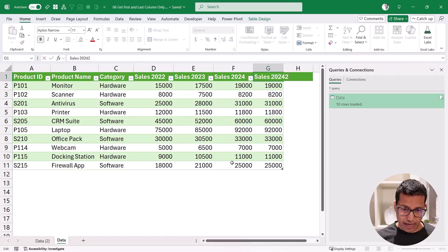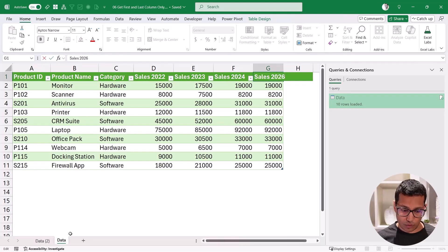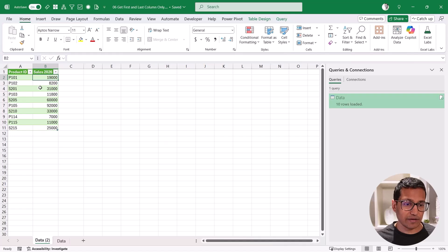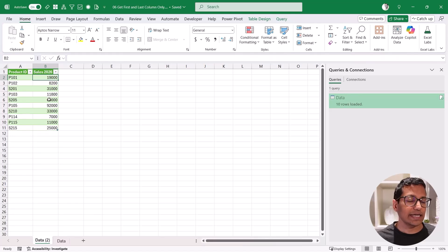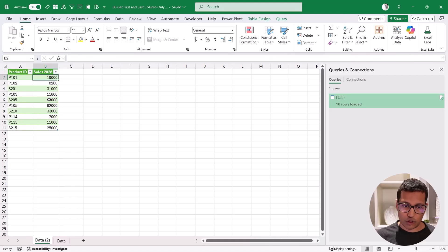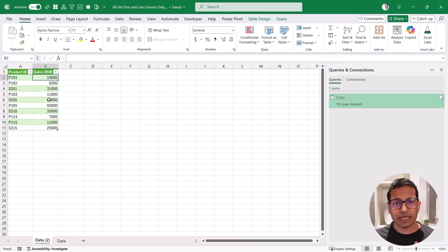So if I come here and I change this, let's say I add another data for 2026. And now I come back to this data and I refresh this, you'll see that it is going to automatically update. So it will always give you the first and the last column. So this is how you can use simple functions in M code to make your data dynamic and extract what you want.